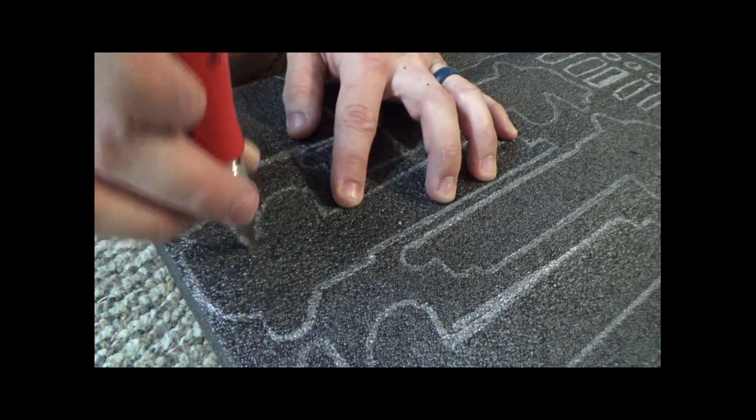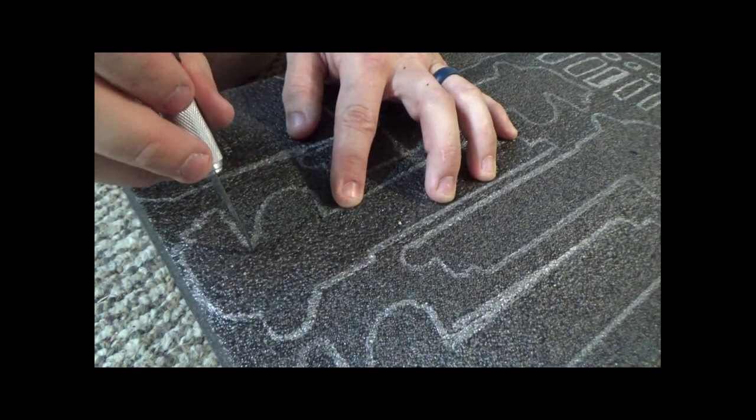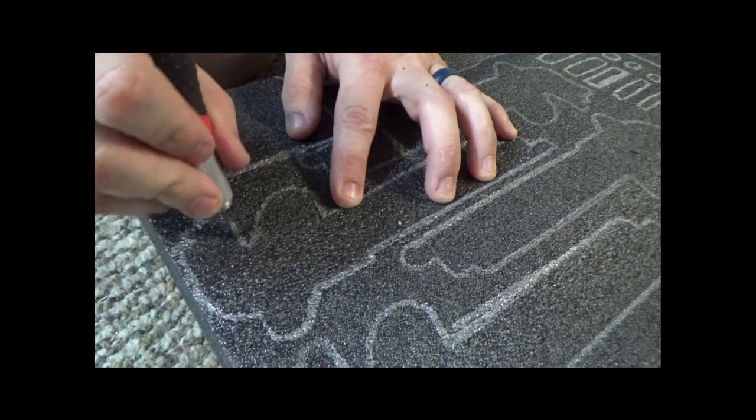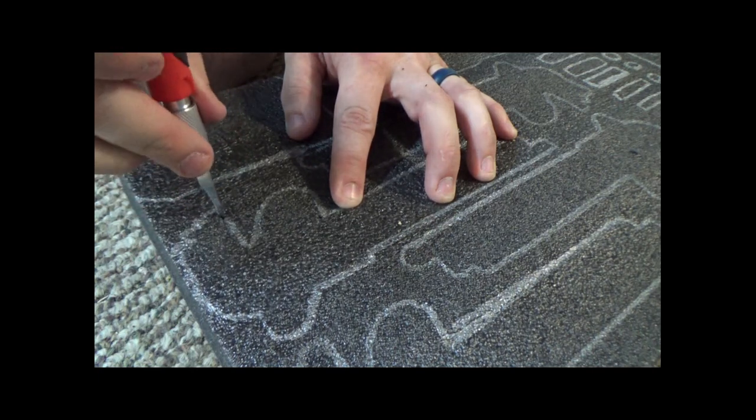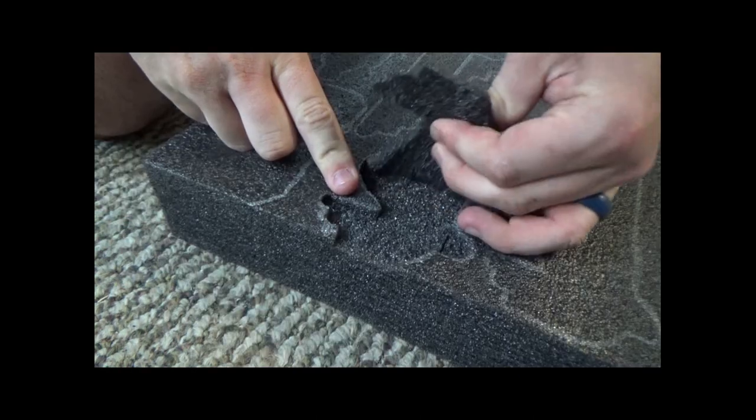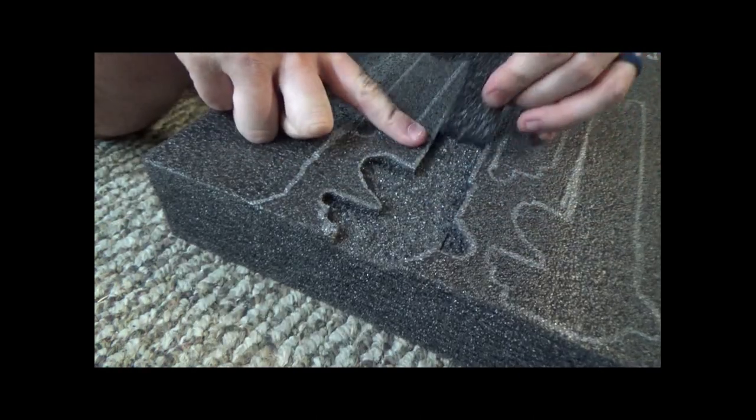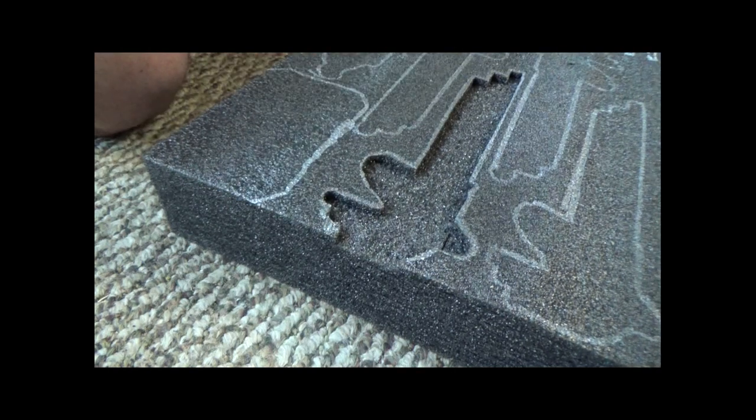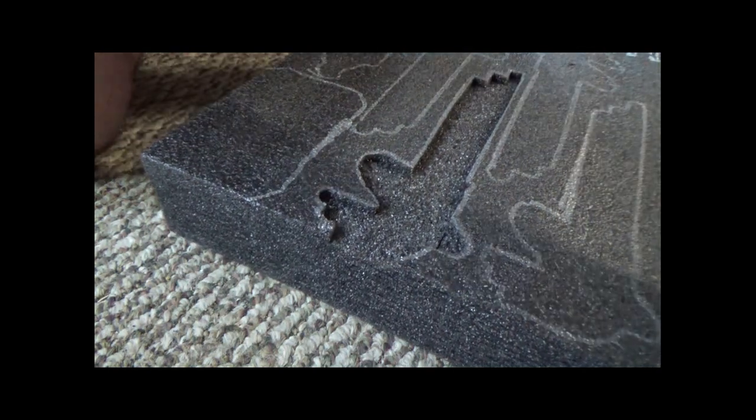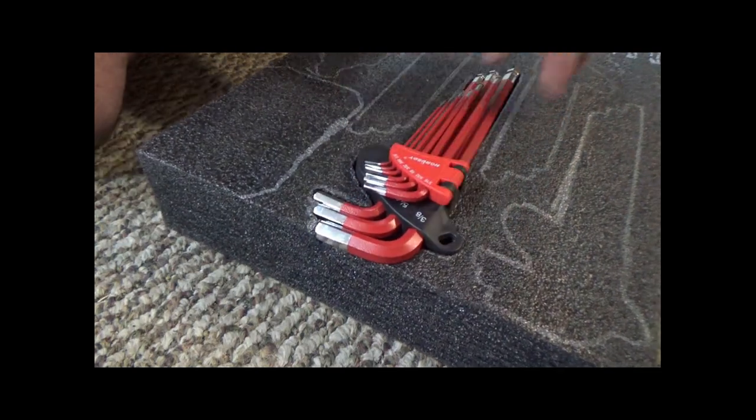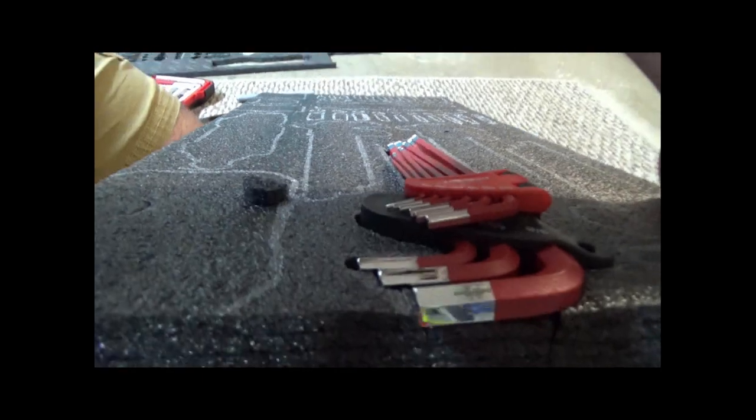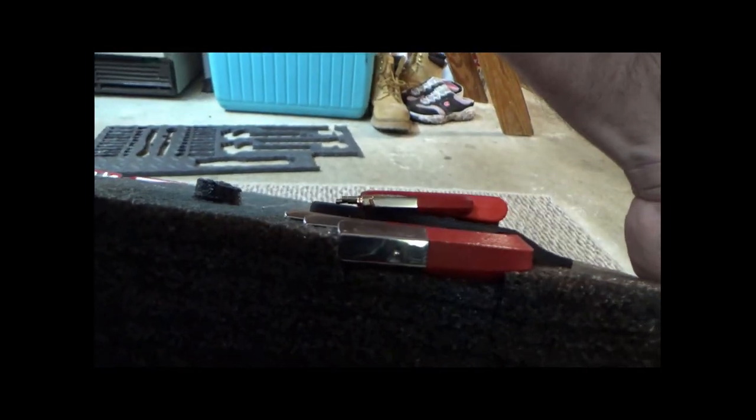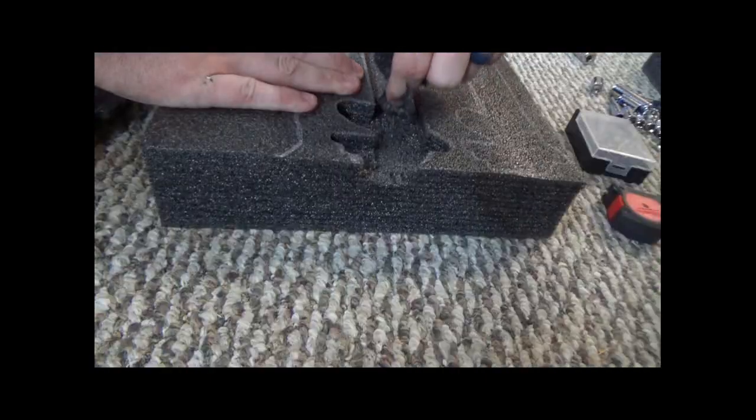You can peel back the foam after you cut your shape one layer at a time. After you peel off your first layer, you can lay your tool down and see if it sits at the correct height that you want it to sit at. For me, I want my tools to just be barely above the top of that foam, and that way they'll stay nice and tight when I put it in my van and I'm driving around.